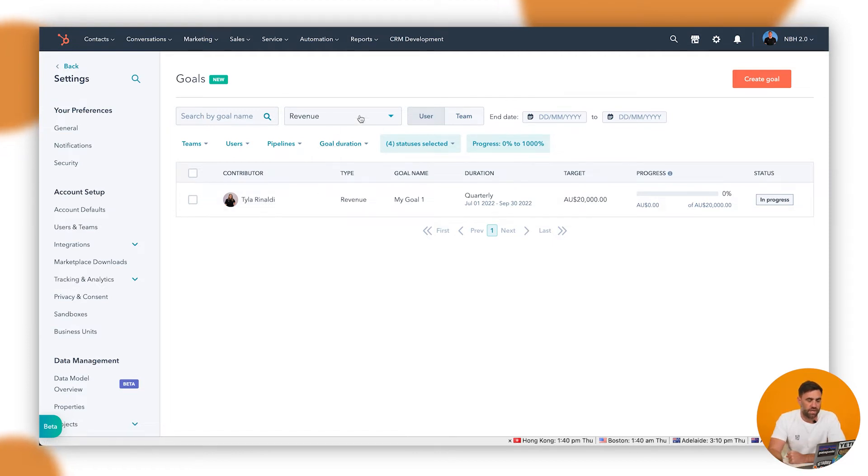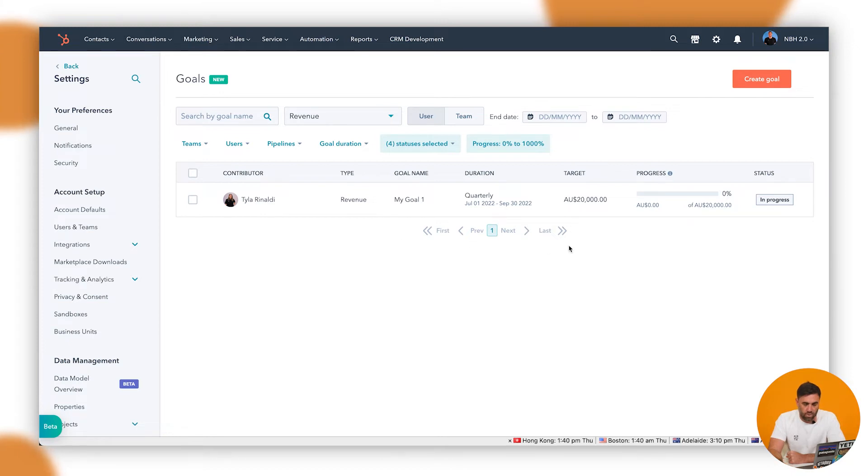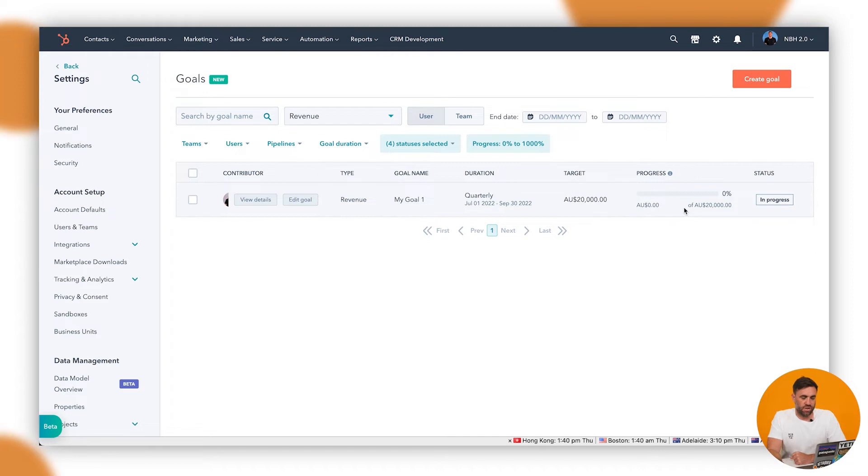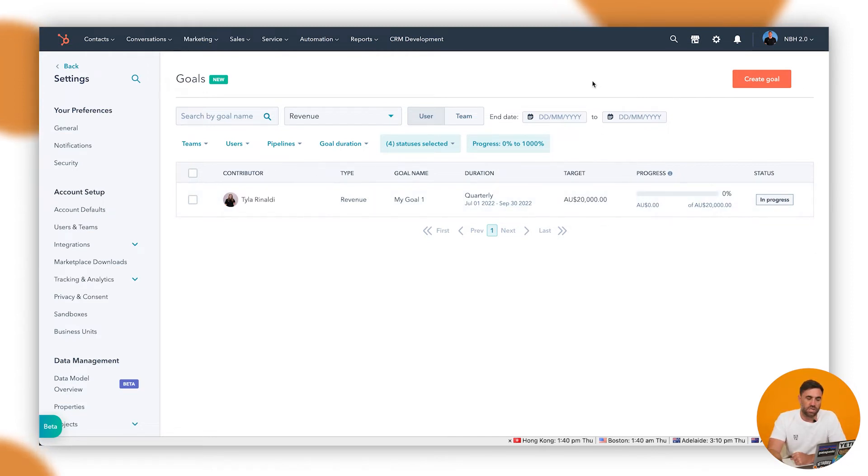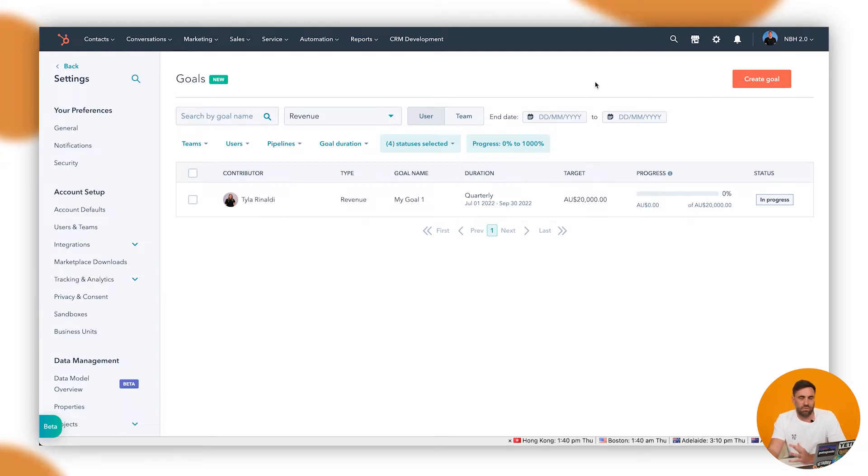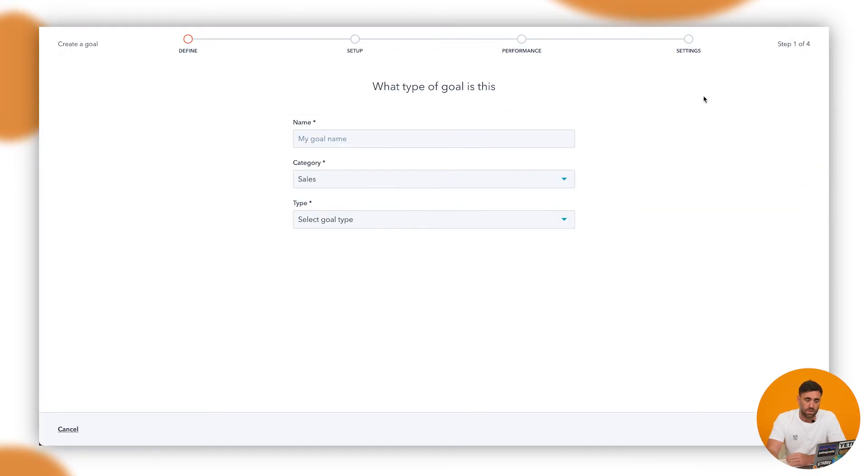Now, what we've got up here is we've got, I can see that Tyler here has a goal quarterly of $20,000 for the quarter. That's a pretty achievable goal, but we'll see how we go with that. But what we want to do here specifically is potentially set a goal for a user or we can set a goal for a team. So we'll go through. So if we go up to the right hand side and click on create goal, it'll bring into this.